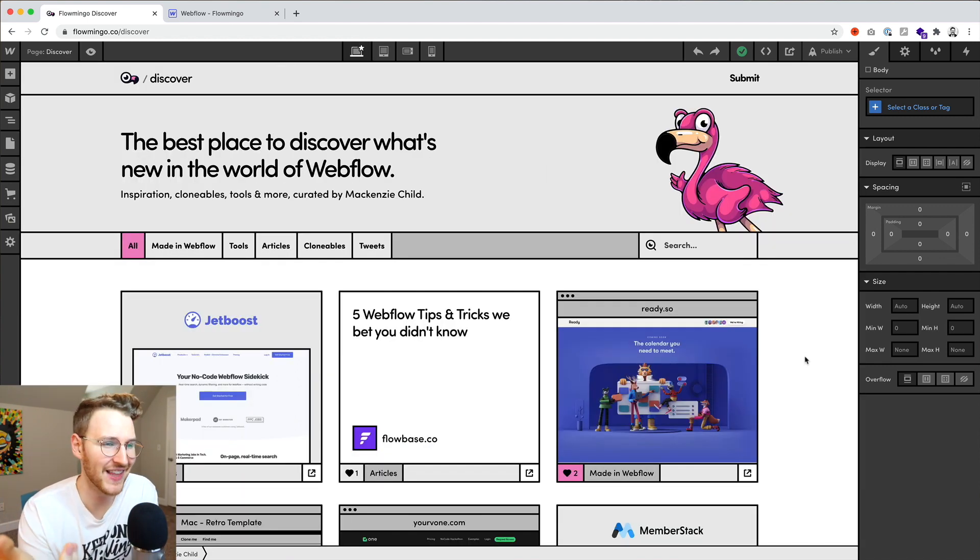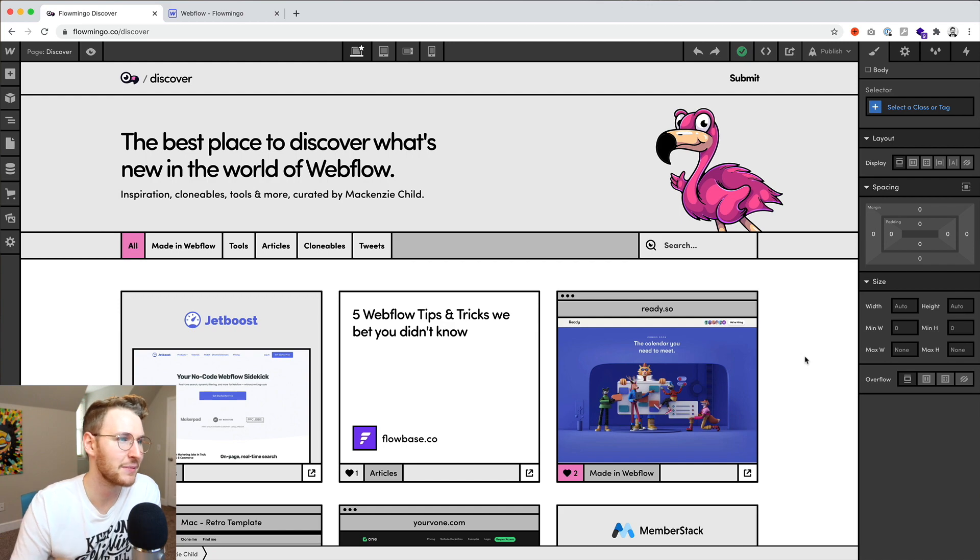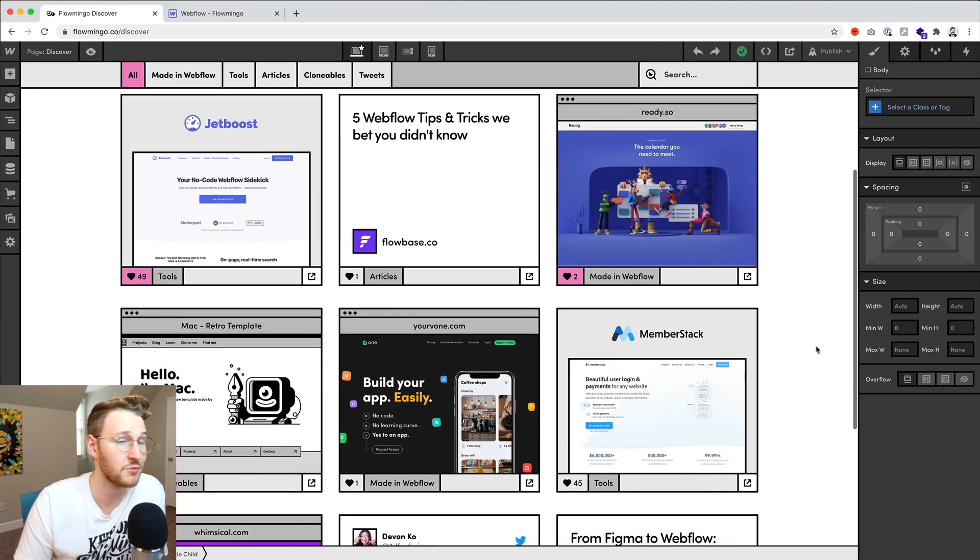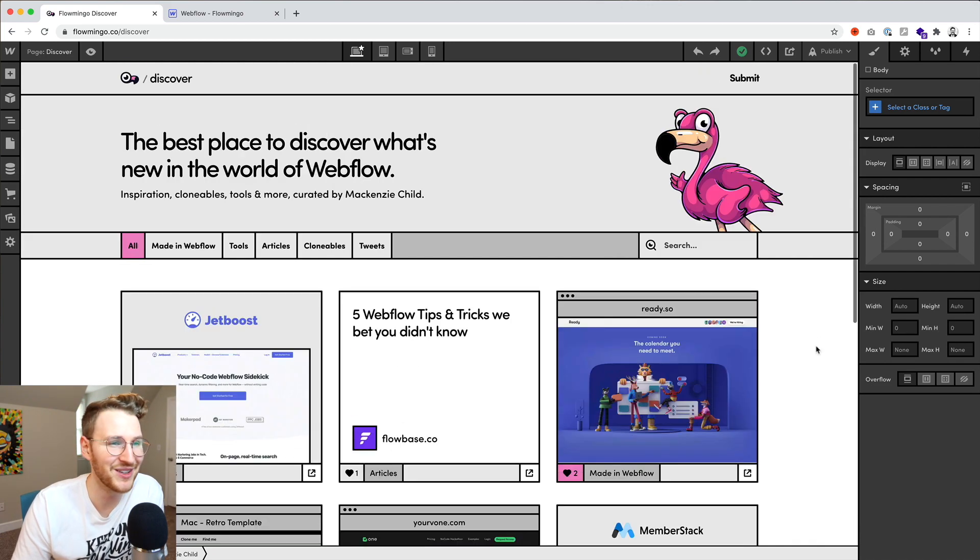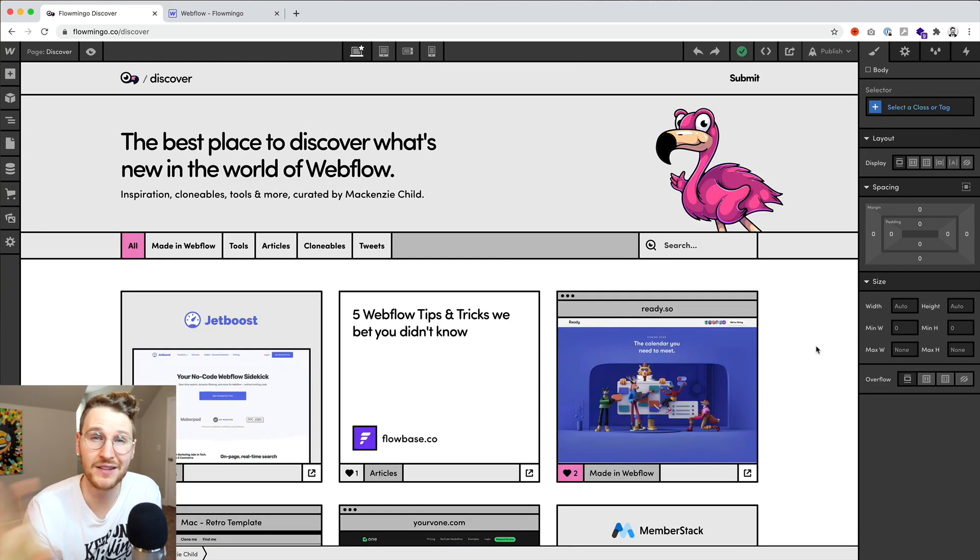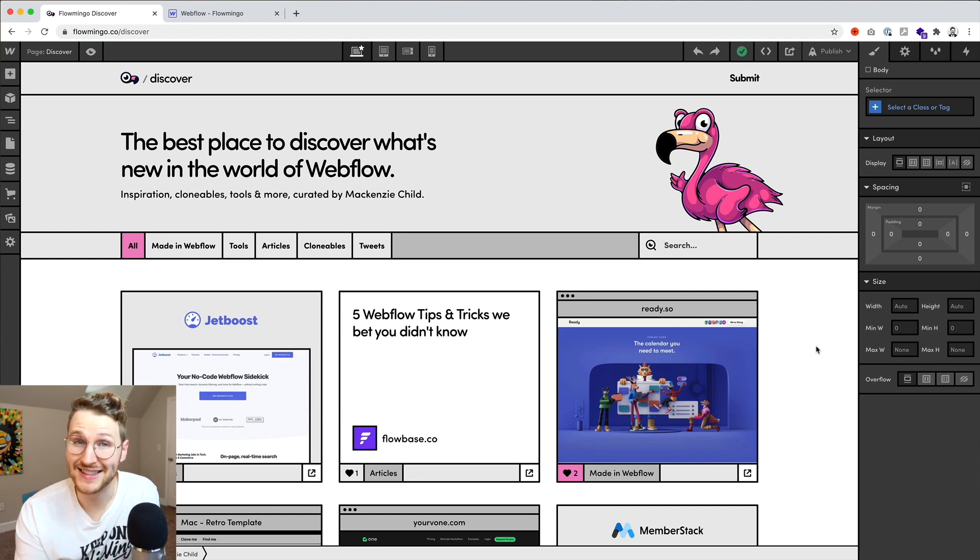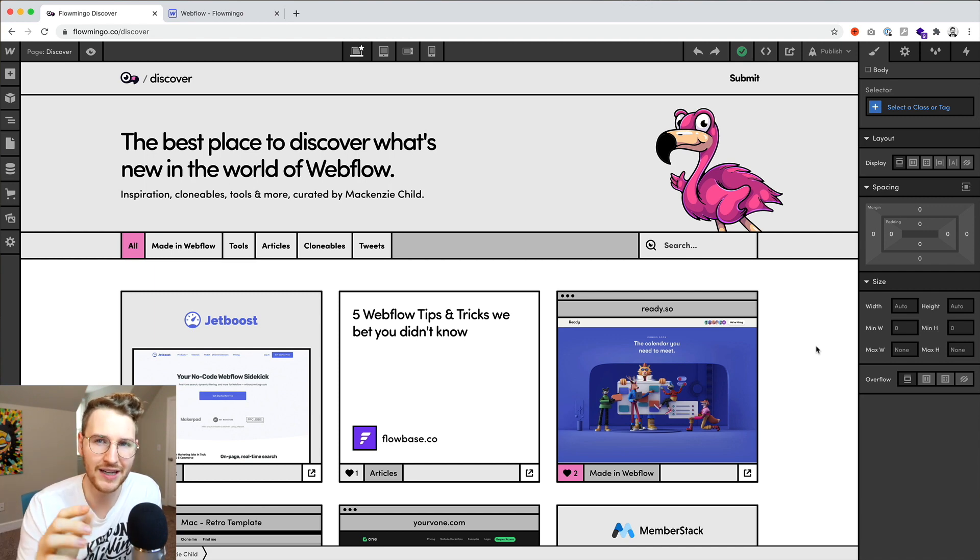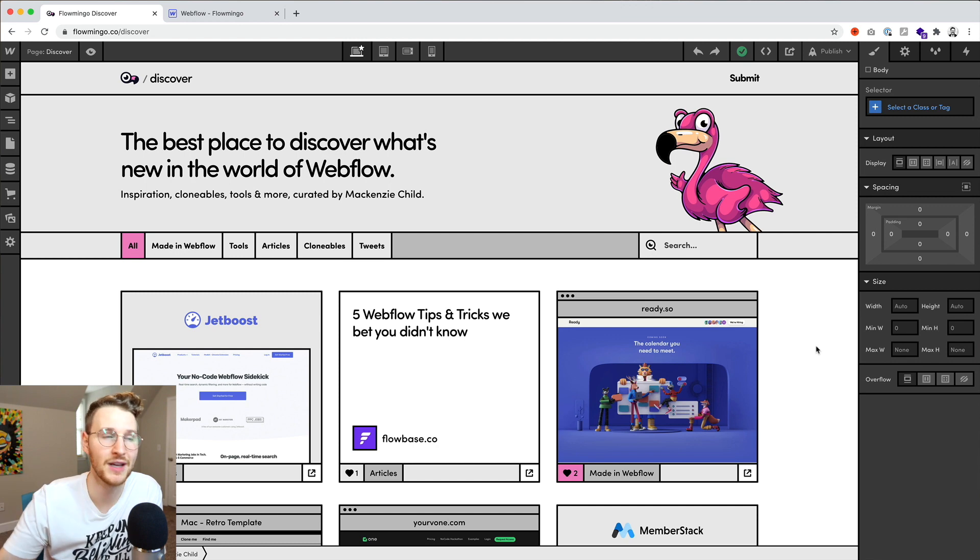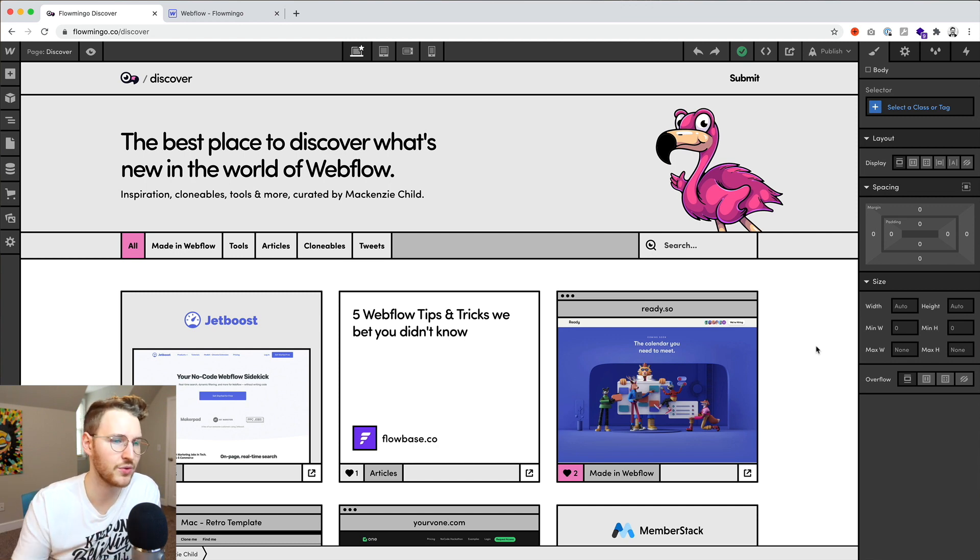But yeah, there's still a lot of things I need to clean up on this. It's working pretty well so far. Basically, what I want to do on this site is curate anything Webflow. So sites made in Webflow, tools that you can connect to your Webflow site to add some functionality like Jetboost or MemberStack,